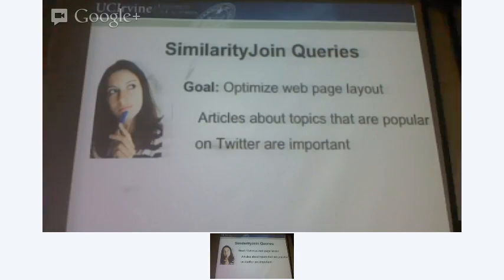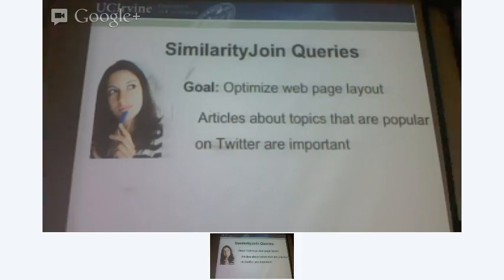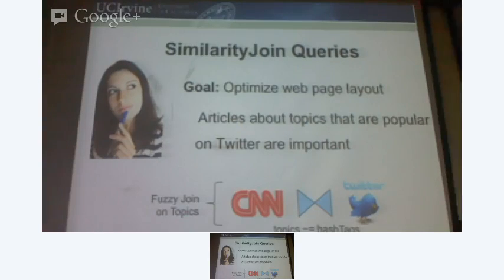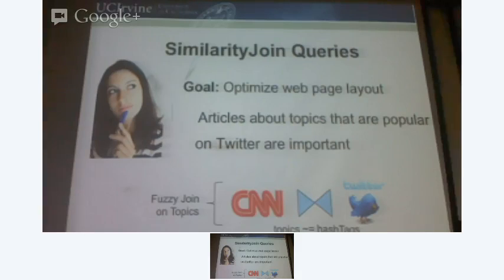Let's say you want to optimize a web page layout. My intuition is that articles about topics that are popular on Twitter are important. So if people are talking about a topic very frequently and an article has been identified with that topic, then that article also becomes important. We've got CNN articles coming to our system and tweets coming to our system. So for every tweet we have a topic, and we can keep a histogram of what topics are important. And for every CNN article we also have topics. So there is the opportunity to have a fuzzy join between these two data streams.